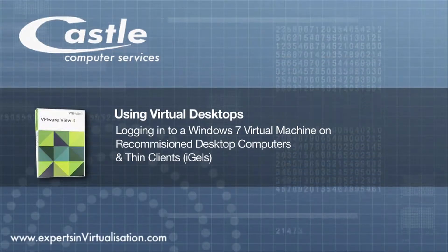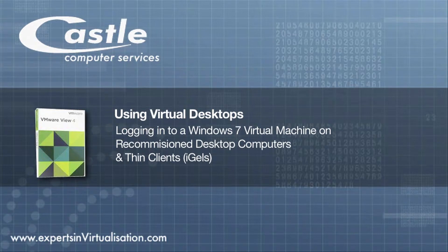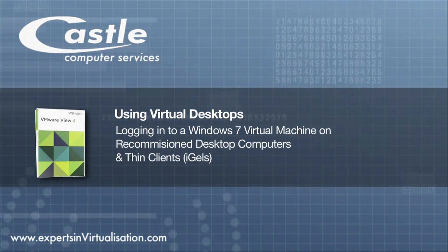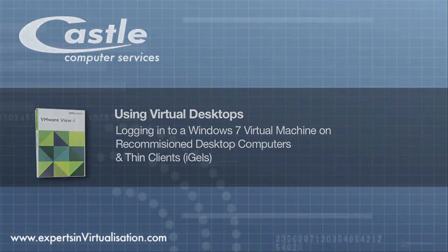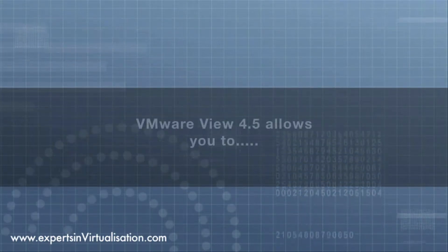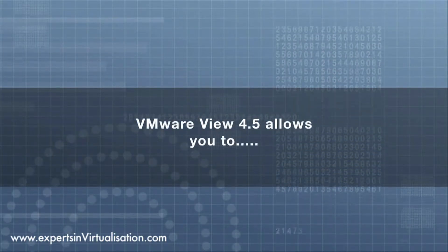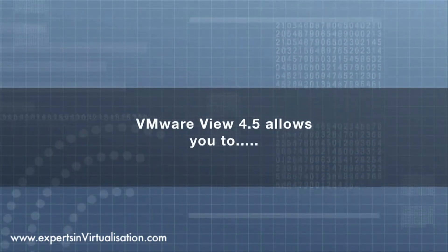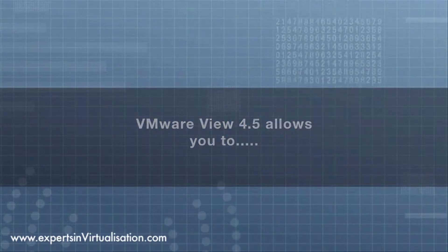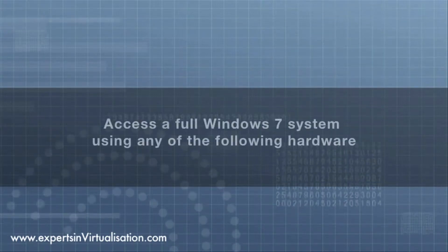Using VMware View, your organization can deliver the latest Windows desktop operating systems from a centrally managed location using a variety of client access devices.